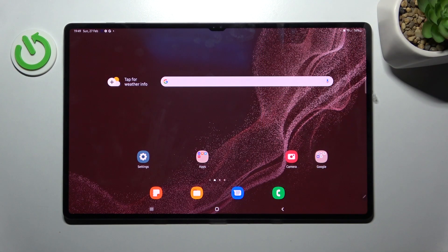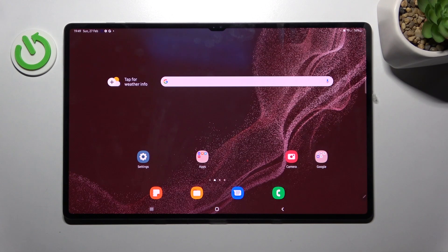Welcome! Today I will show you how to check battery health information on a Samsung Galaxy Tab S8 Ultra.